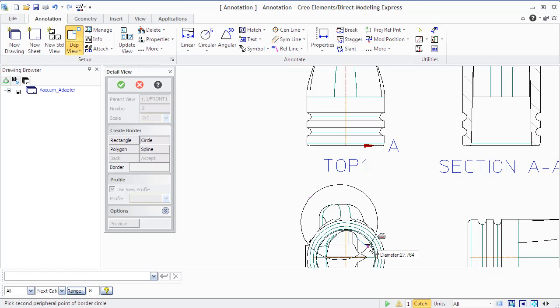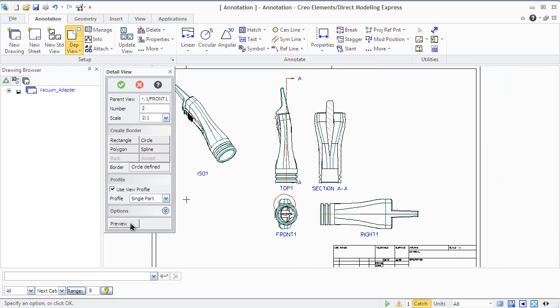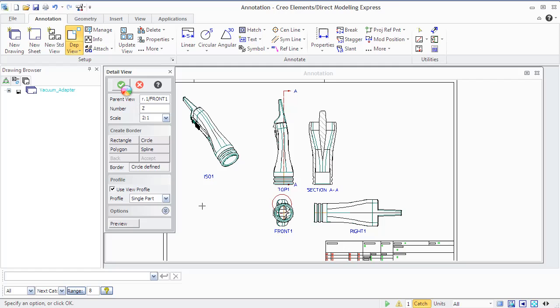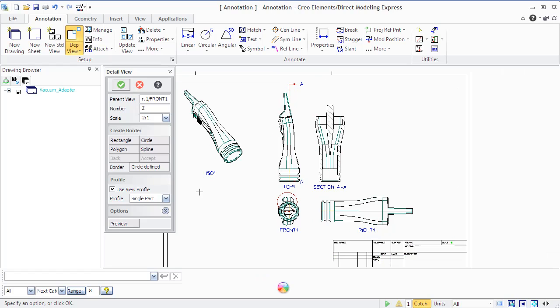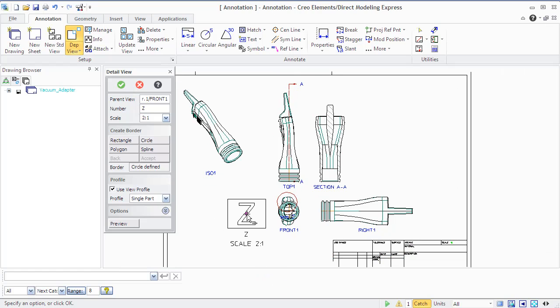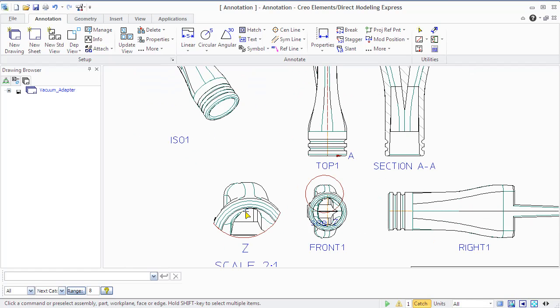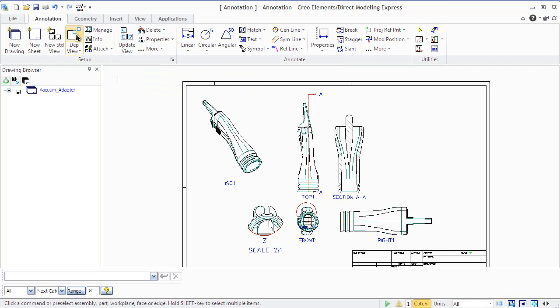Draw a detail border that can be rectangular, circle, polygon, or spline. If necessary, enter a new detail view label, enter a scale value, and use view profile.